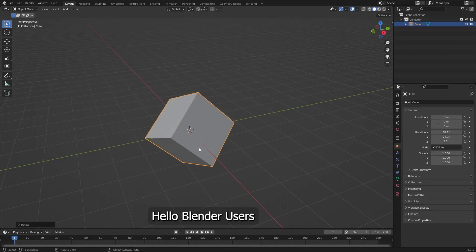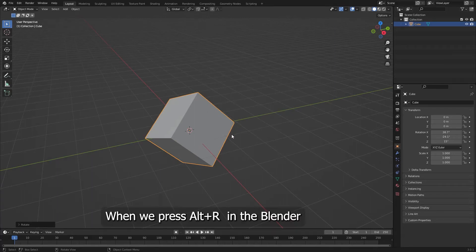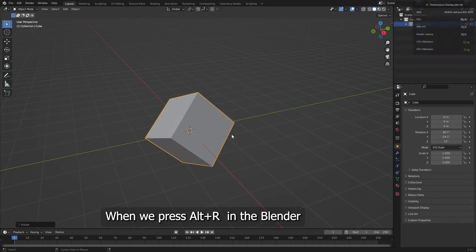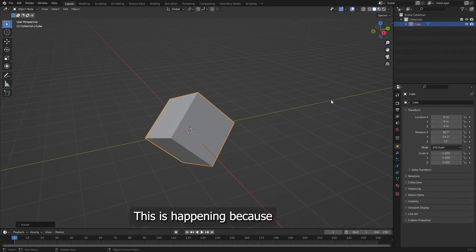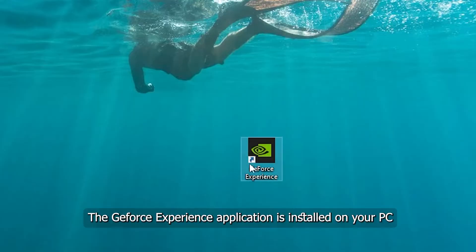Hello Blender users, this is Bhagat and welcome to my channel. When we press Alt+R in Blender, the performance overlay is popping on our screen. This is happening because the GeForce Experience application is installed on your PC.